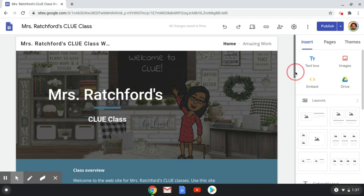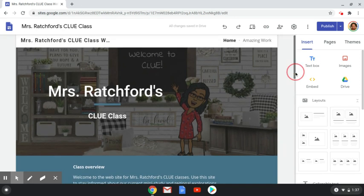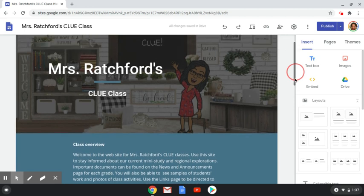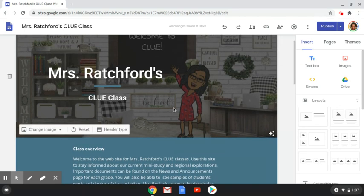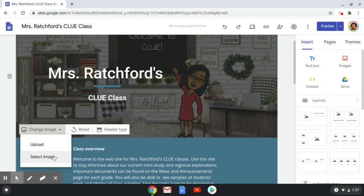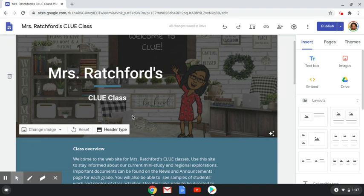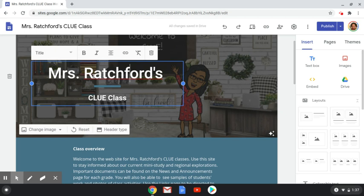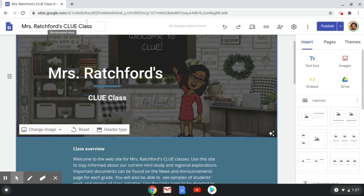Here I use the template for Google Sites Classroom and I uploaded an image. I just created a Bitmoji scene and saved it to my Google Drive, and then on the header I click 'change image', select the image from my Google Drive. You can also upload an image here. You can change the header type if you do not want it to be this large. Make sure you create a name here.